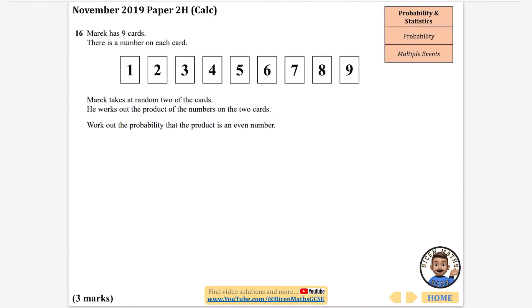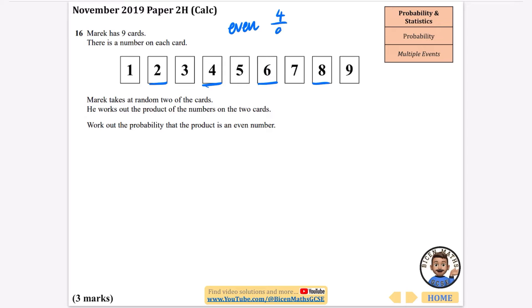This is where things get pretty tricky because they want a lot more problem-solving. Marek has nine cards with a number on each card. He takes at random two of the cards and works out the product of the numbers. Work out the probability that the product is an even number. I'm only interested in which numbers are even and which are odd. For evens, I have 2, 4, 6, and 8 — so four out of nine. For odds, I have 1, 3, 5, 7, and 9 — so five out of nine.